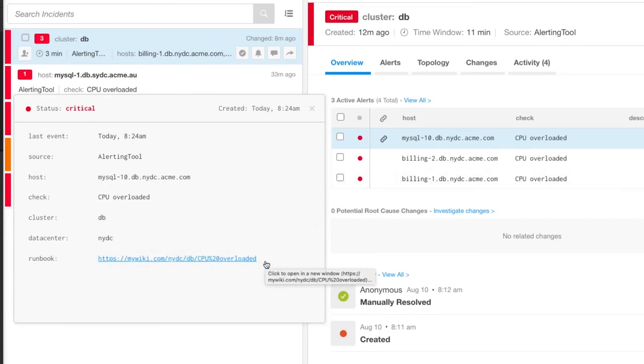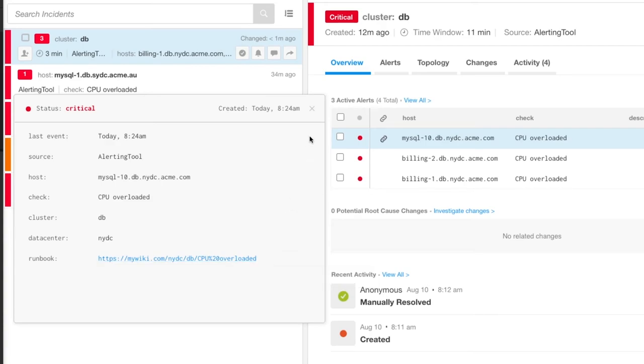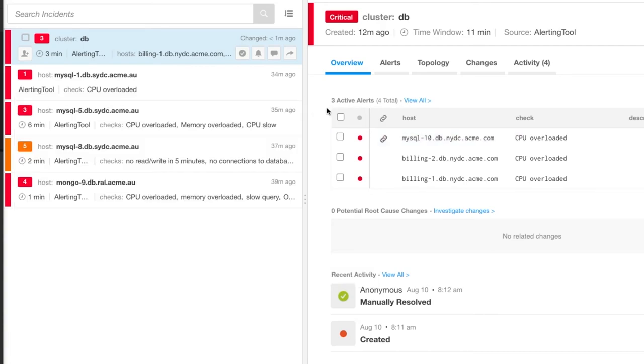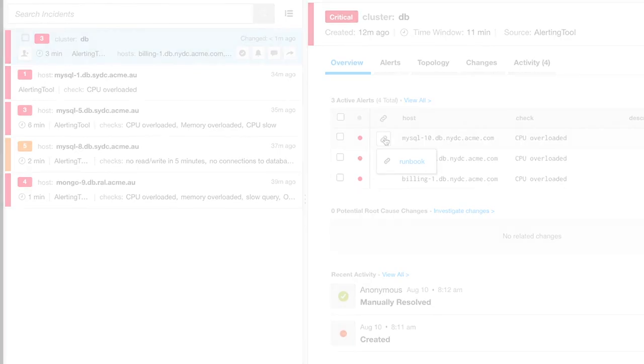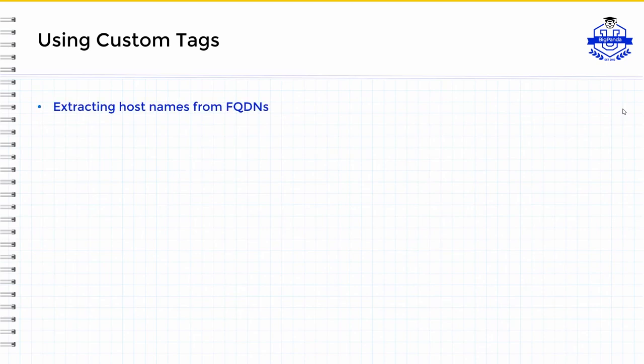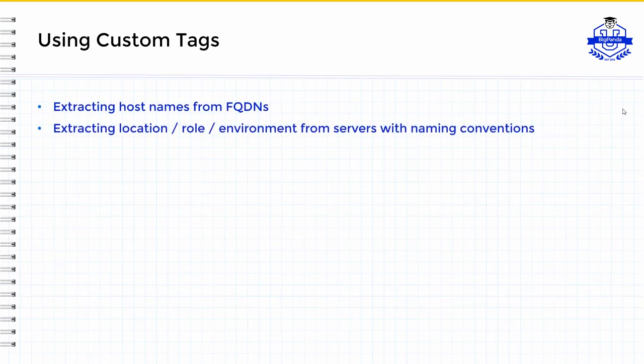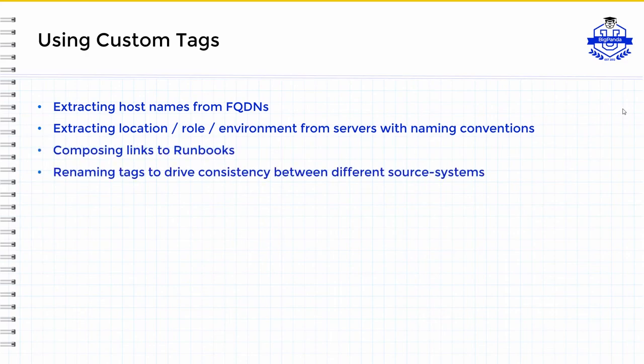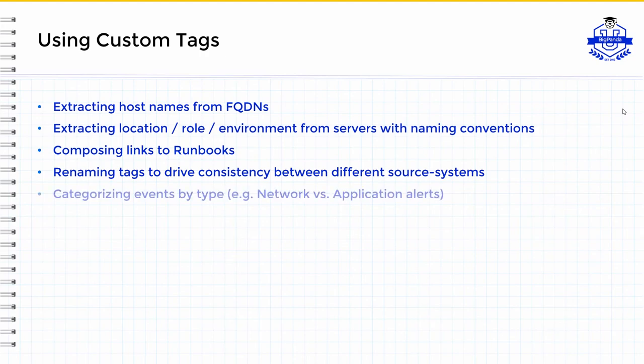Also note that BigPanda automatically turns tags that start with HTTP into links. These tags can be viewed in the tags popup like any other tag, but you can also see them in the links popup. To summarize, here are some of the common ways in which custom tags are used: Extraction from fully qualified domain names, extraction from naming conventions, composition of links to runbooks, renaming tags for consistency, and categorizing events by type.